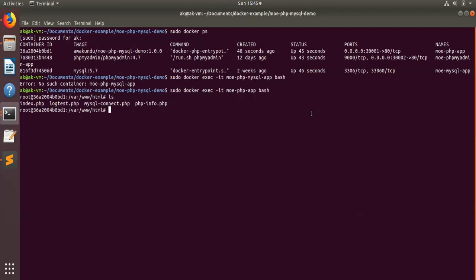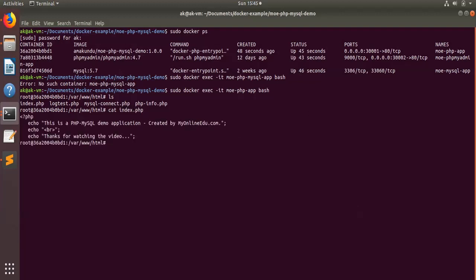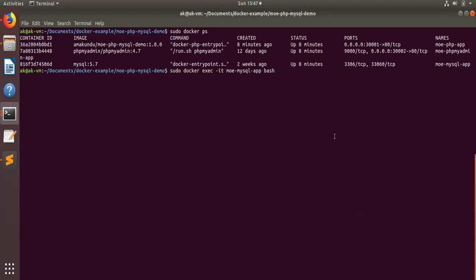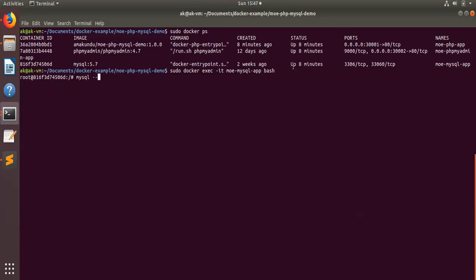Now we are inside this particular container. If you do a `cat` of index.php, you see all the files are there. Similarly, you can also go inside the MySQL container by writing this command where this particular name is your container name as written in your Docker Compose file. Then you do a bash, and you can write MySQL commands.